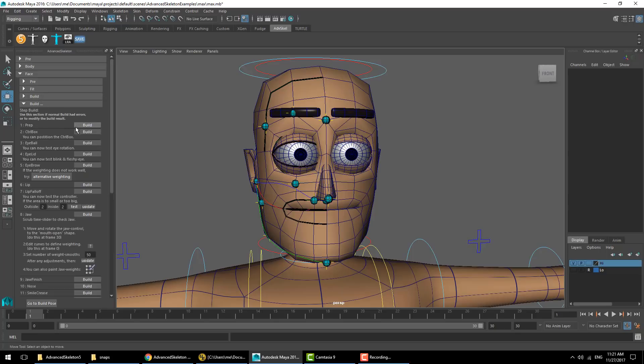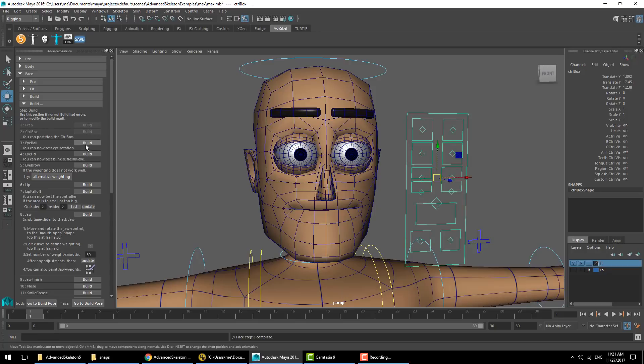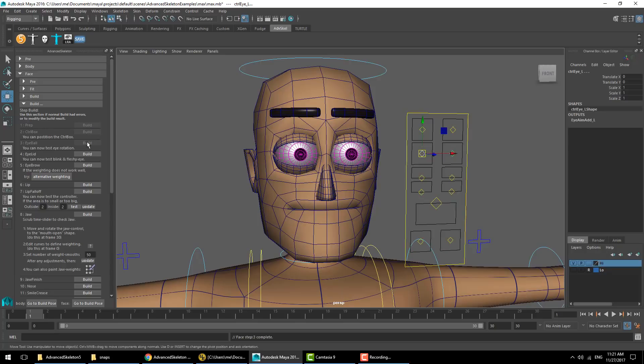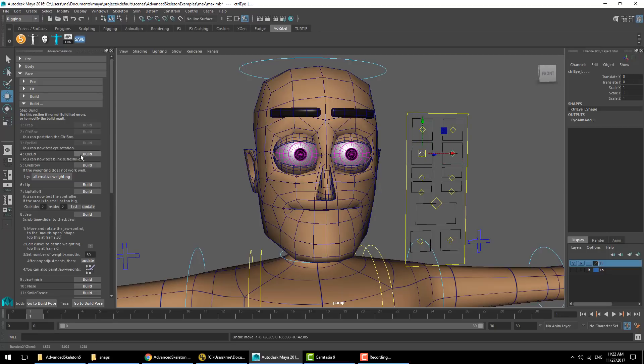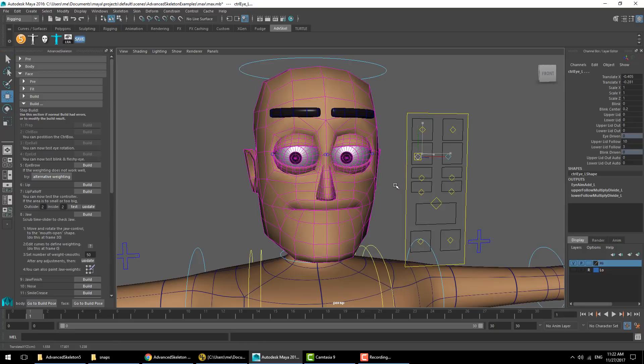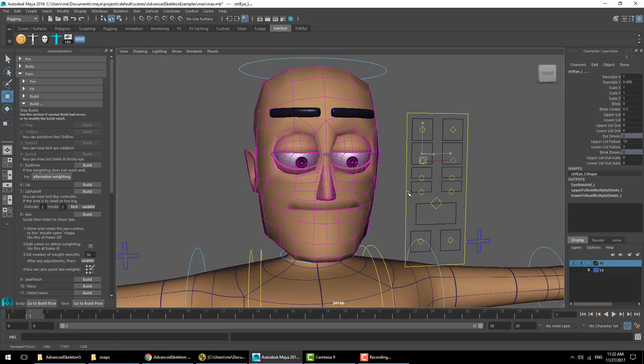First step: prep control box, eyeballs. After the eyeball step you might want to move the controllers and make sure the eyeballs are doing the right thing.